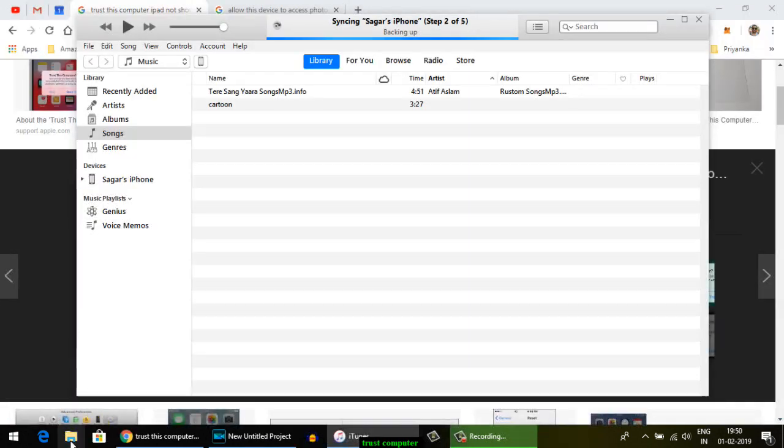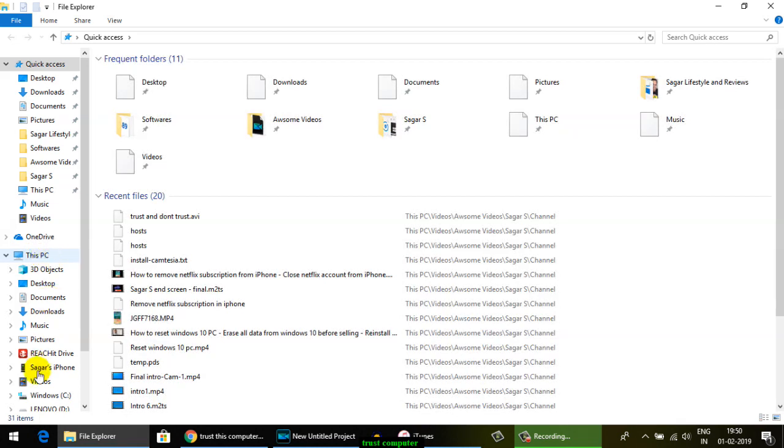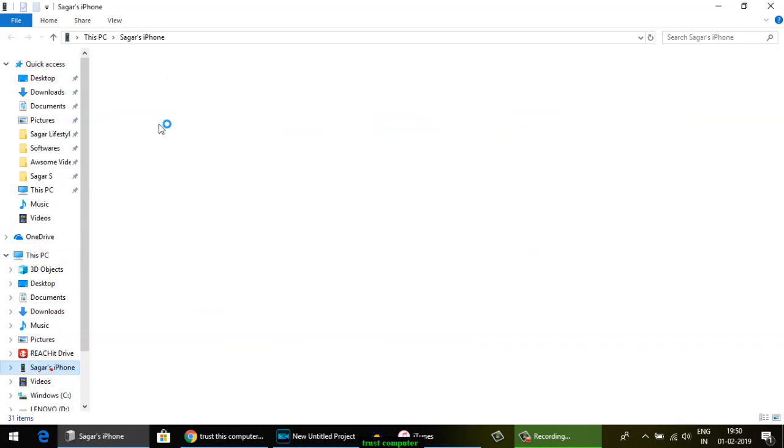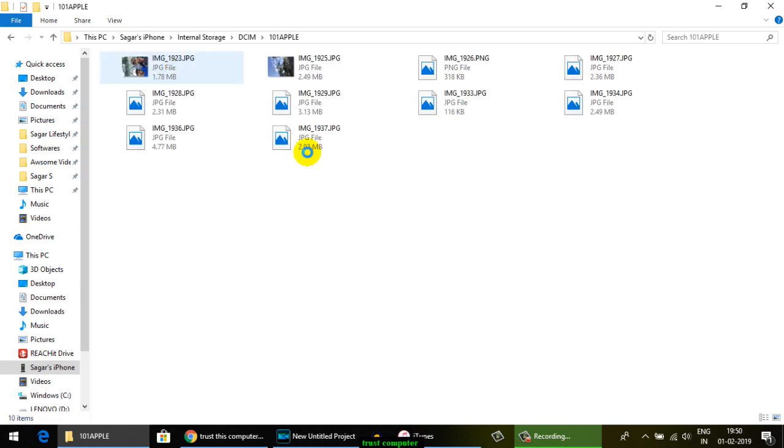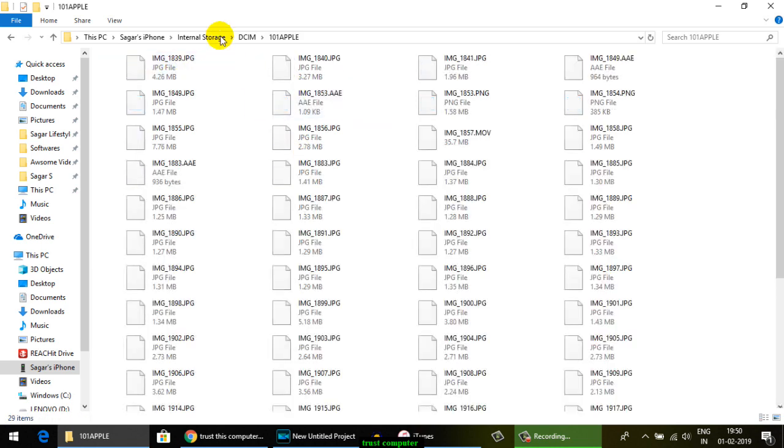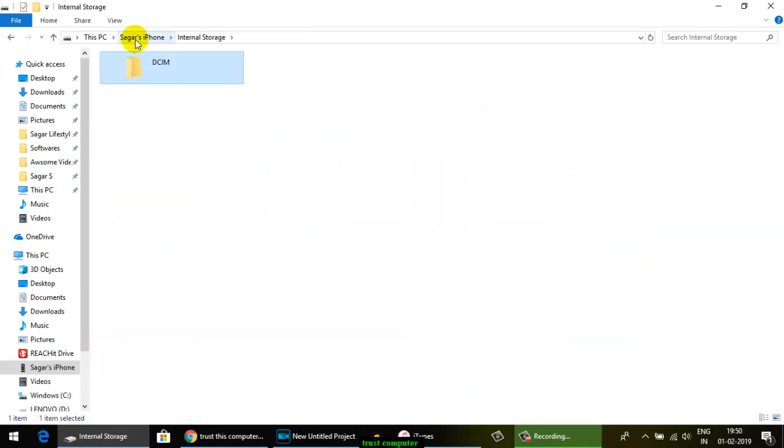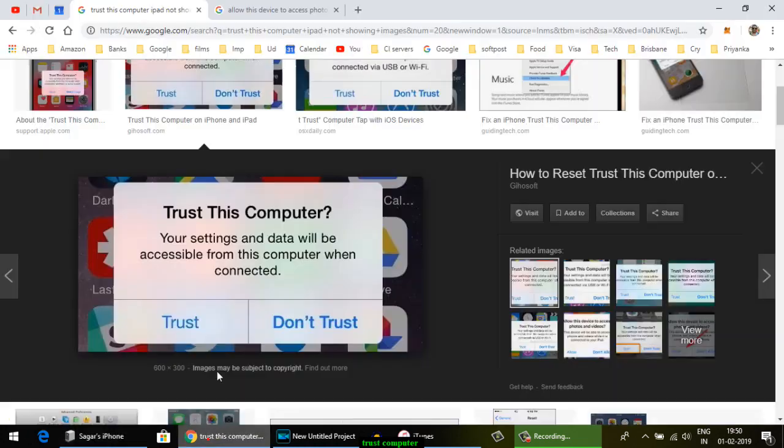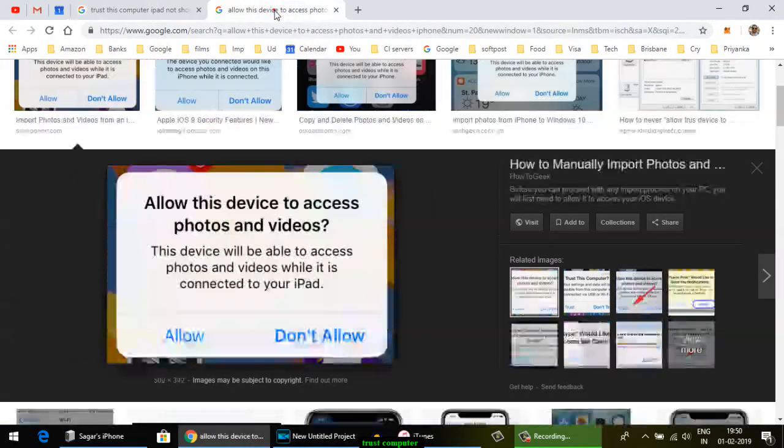To access the data, make sure that your iPhone is not locked so you can access your photos and videos from your iPhone. That's how you can get rid of the pop-up 'Trust this computer' and 'Allow this device to access photos or videos.'